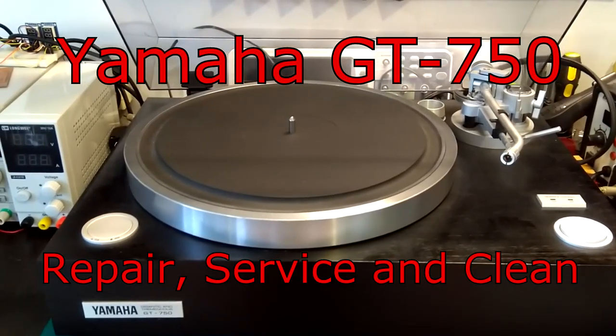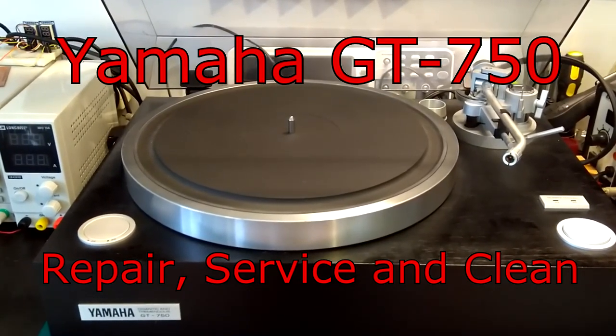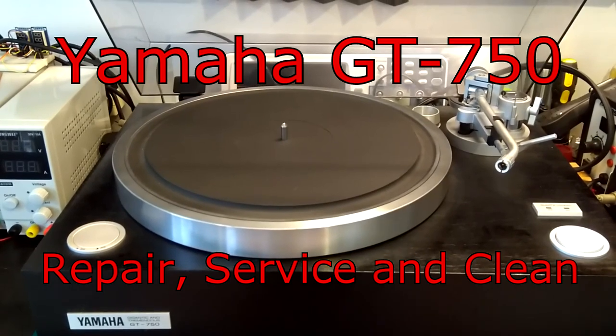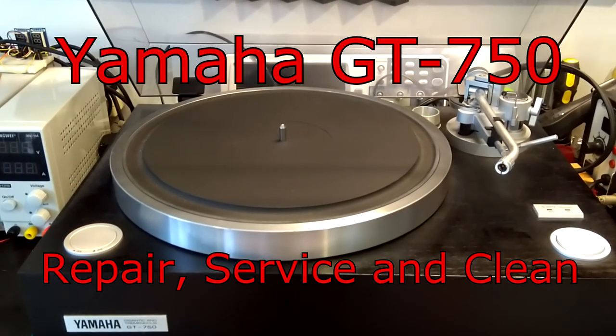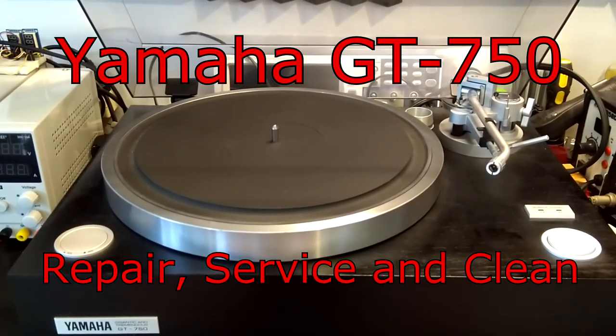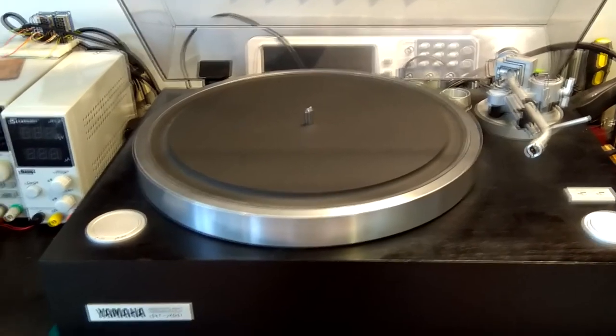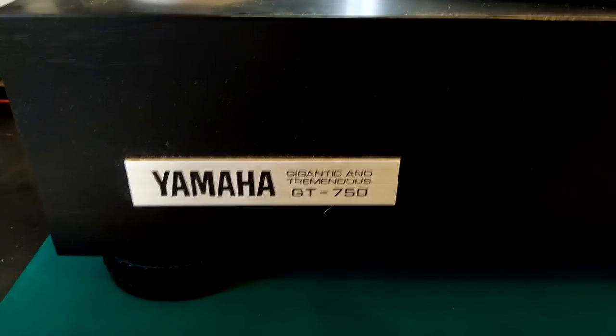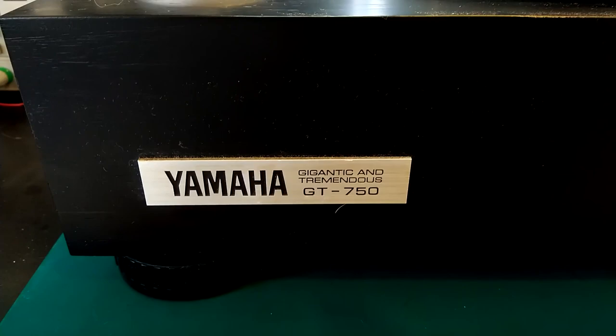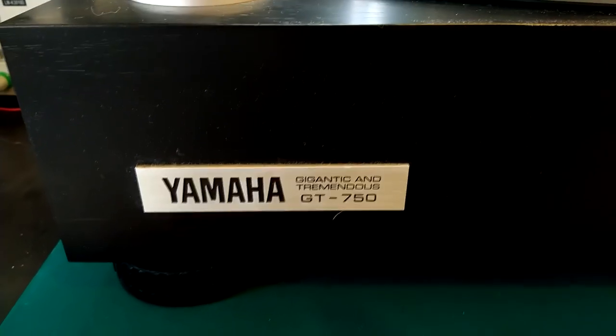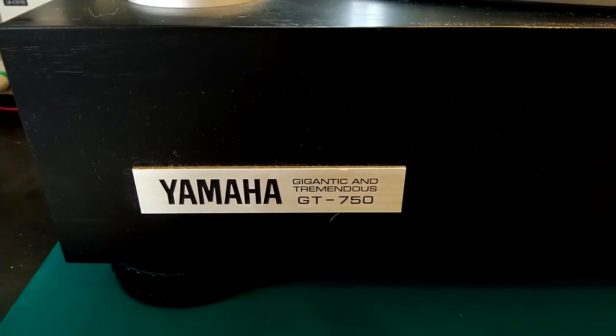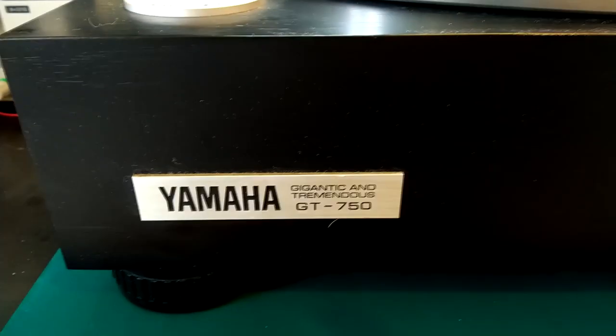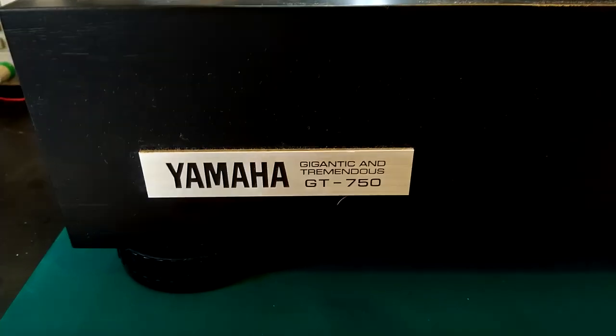Hello! Today I want to have a look at a turntable. This is a Yamaha turntable from somewhere around the mid 80s. The model number is Yamaha GT 750 and apparently the GT stands for gigantic and tremendous.